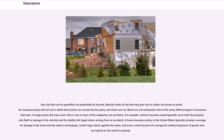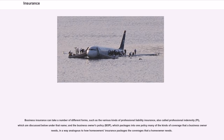Any risk that can be quantified can potentially be insured. Specific kinds of risk that may give rise to claims are known as perils. An insurance policy will set out in detail which perils are covered by the policy and which are not. A single policy may cover risks in one or more categories. For example, vehicle insurance would typically cover both the property risk — theft or damage to the vehicle — and the liability risk — legal claims arising from an accident. A home insurance policy in the United States typically includes coverage for damage to the home and the owner's belongings, certain legal claims against the owner, and even a small amount of coverage for medical expenses of guests injured on the owner's property. Business insurance can take a number of different forms, such as professional liability insurance, also called professional indemnity (PI), and the business owner's policy (BOP), which packages many kinds of coverage that a business owner needs.